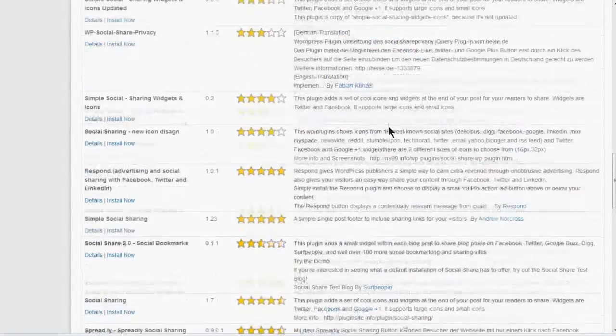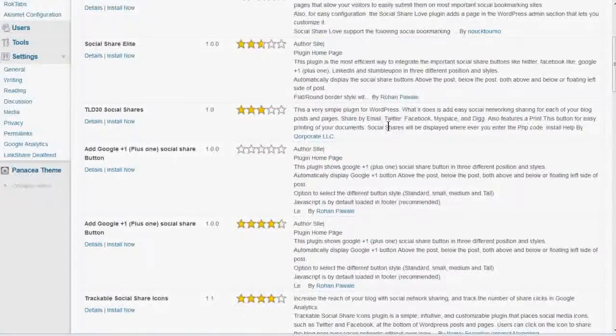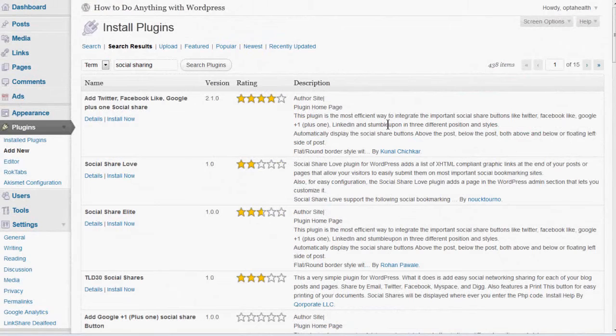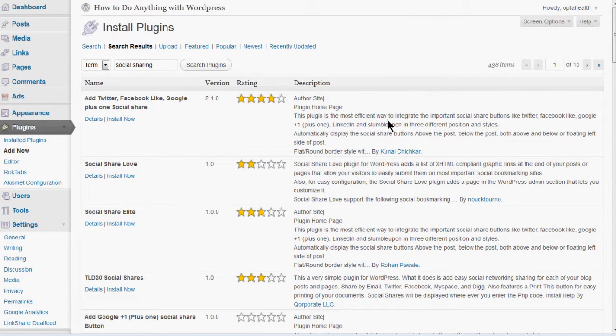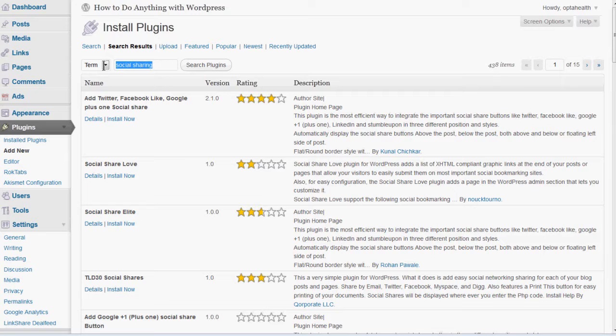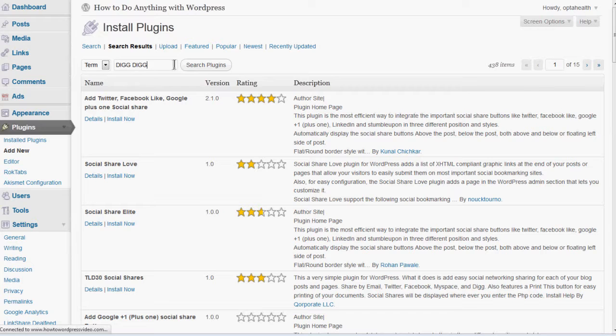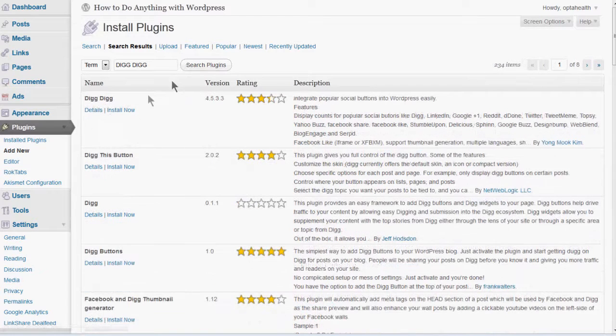Some have good ratings. Some have bad. Some have more different social buttons. Some have only like four or five different buttons. Others have like 30. So you can explore these if you want. Try out different ones. The one I want today is called Digg Digg. So I'm going to go ahead and just search directly for that one. And here it is. And you can look at the details if you want.